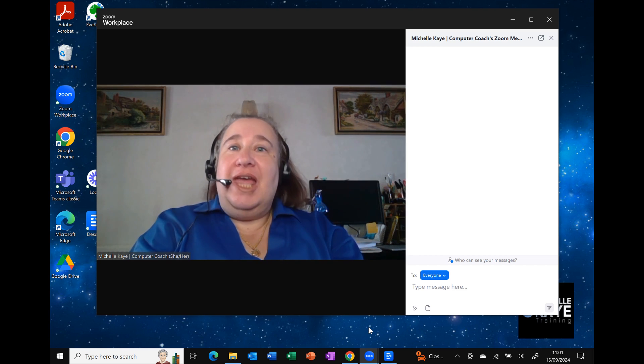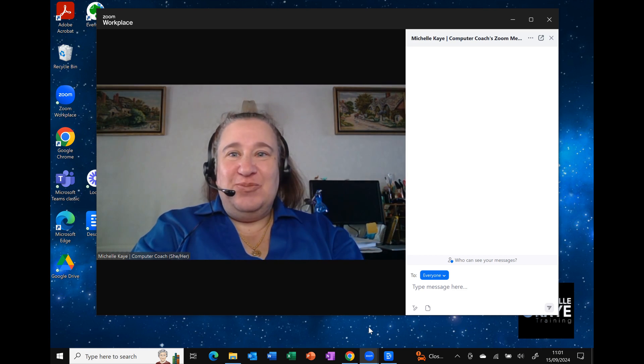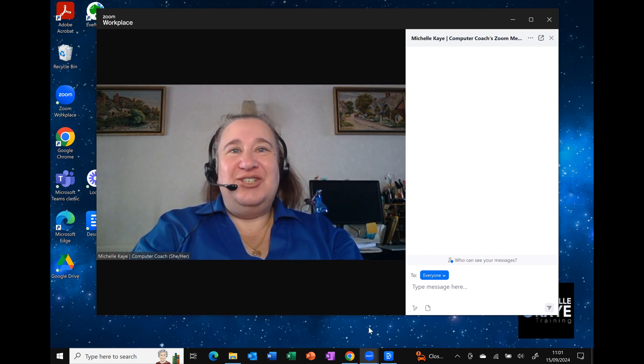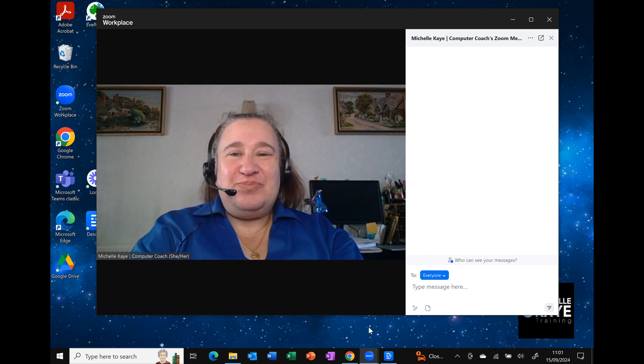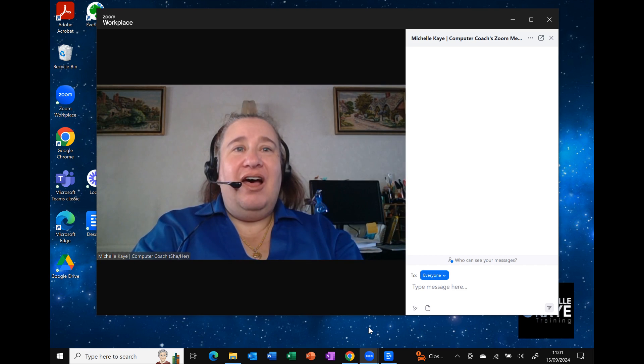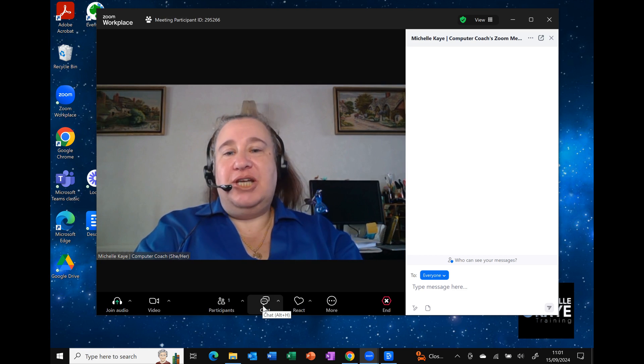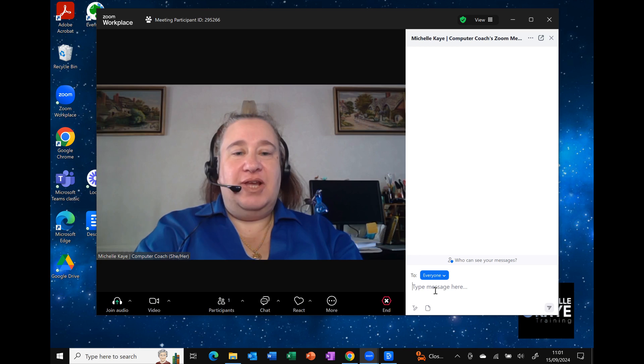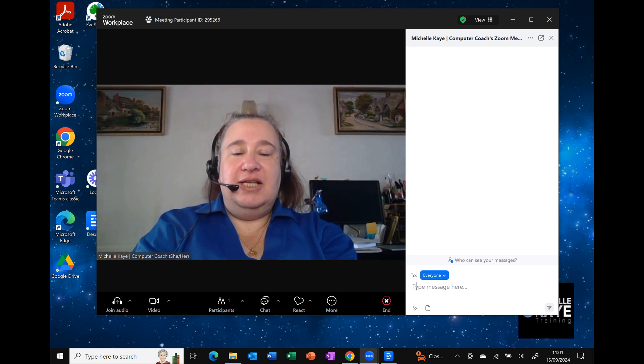So in a Zoom recording, as you can see, I have got my chat pane displayed on the left hand side.